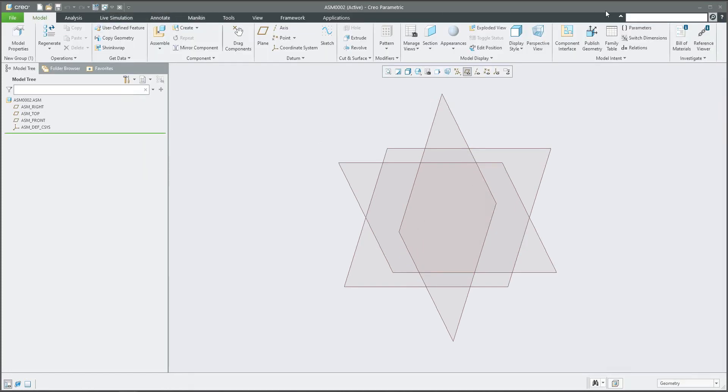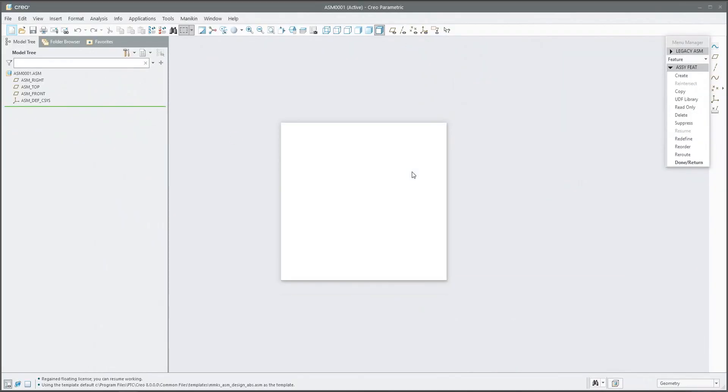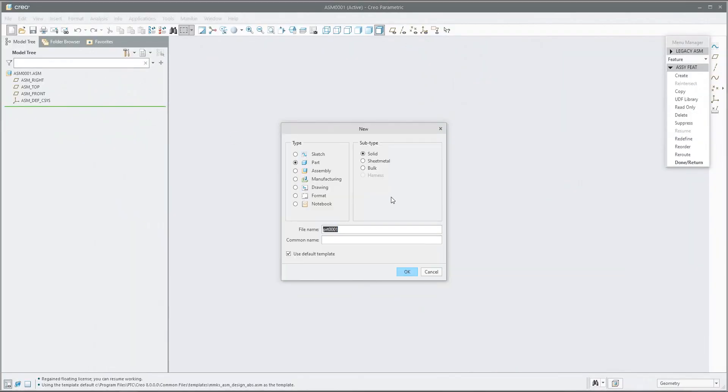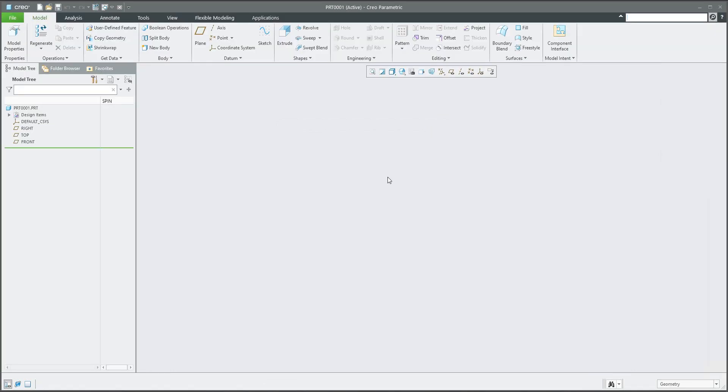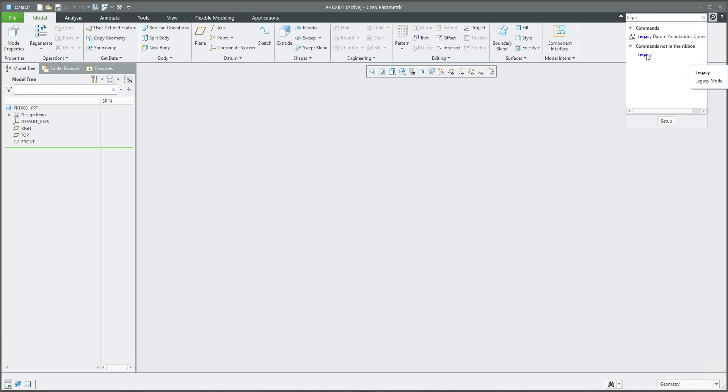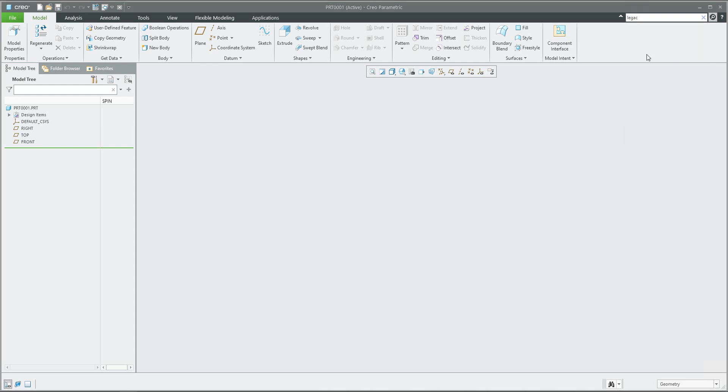If I select a new 3D model and specify the name, the system again starts with the ribbon with Creo 8. Again, if I write legacy, I am able to select this functionality and as before, now I have the old features.